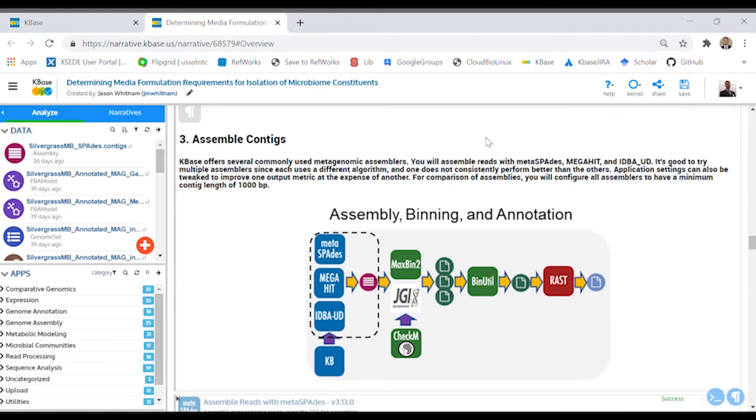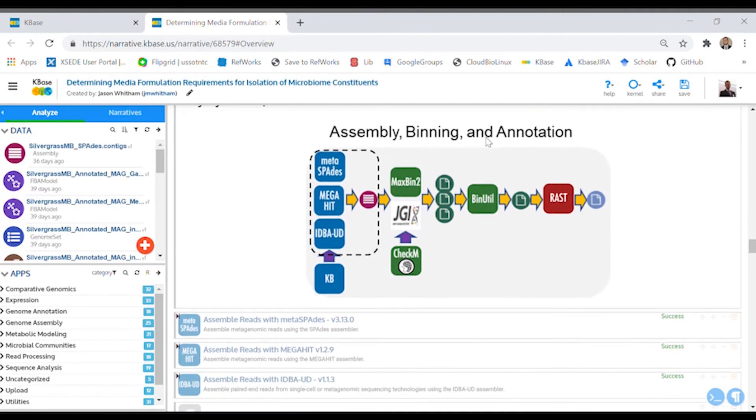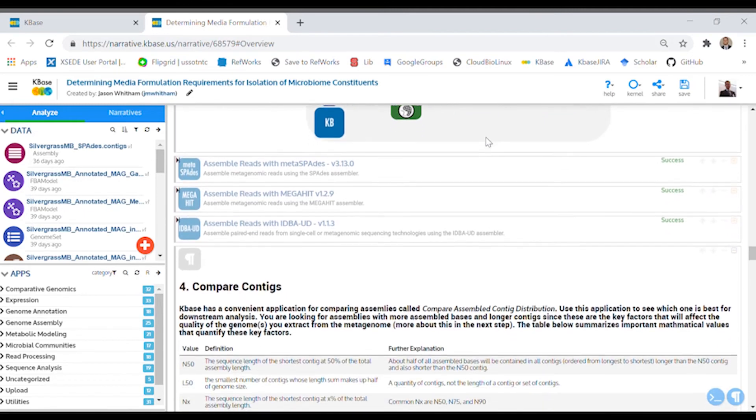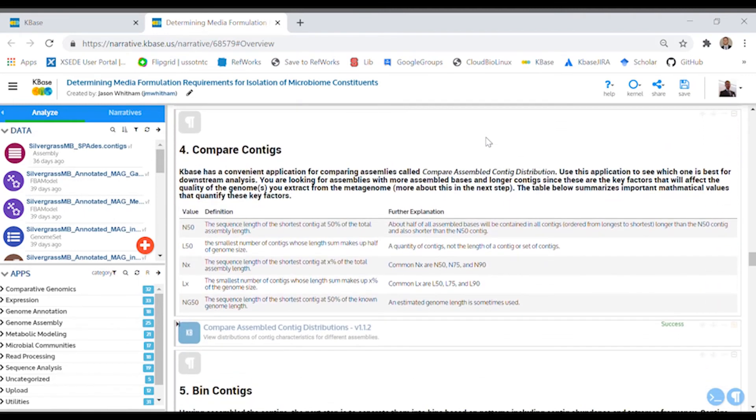Now you're ready to assemble your reads. You won't just use one assembler though. You'll get to try out three that are commonly used in the field.